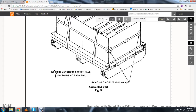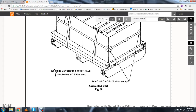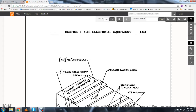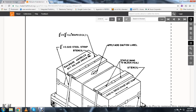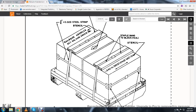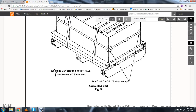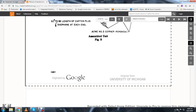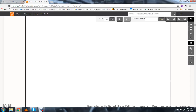Figure three shows the assembled unit with steel strap applied, acid caution label, static band stencil, number five corner iron for each corner, and buckled down for shipping.